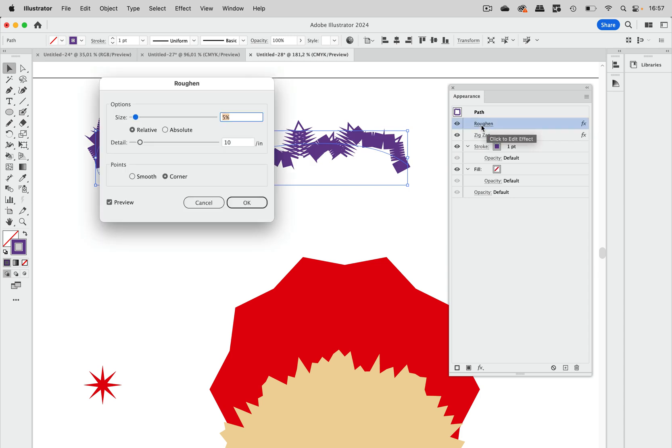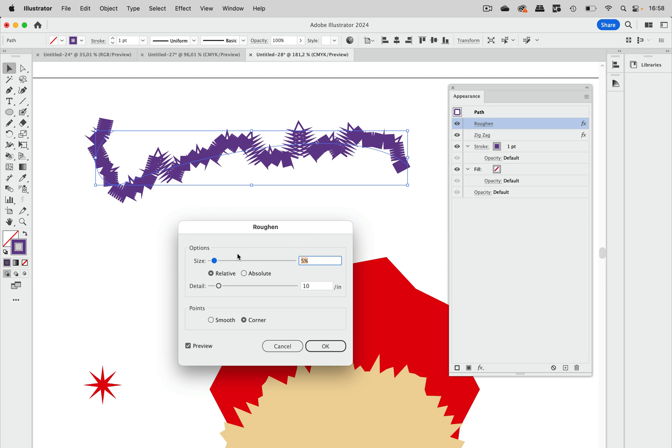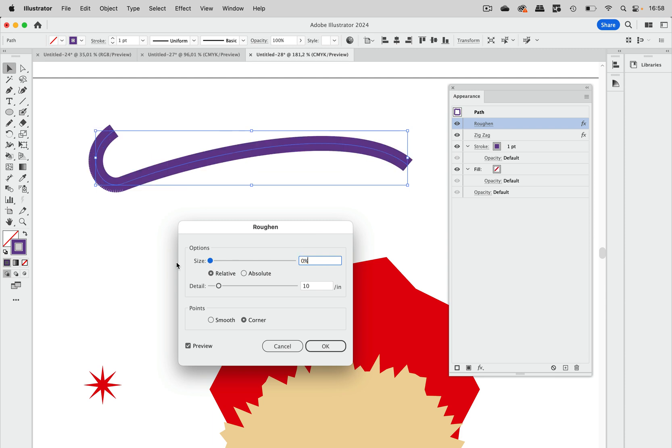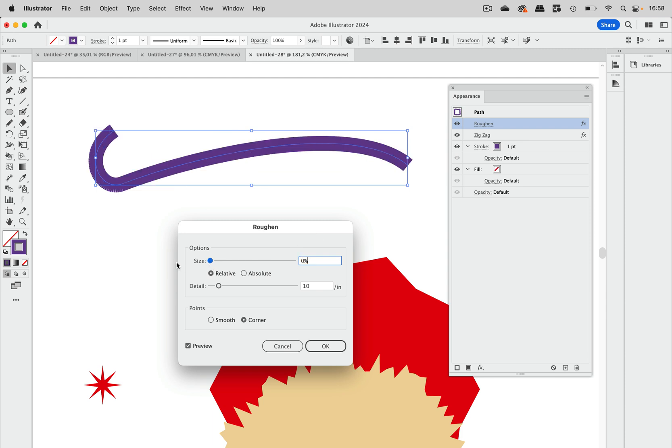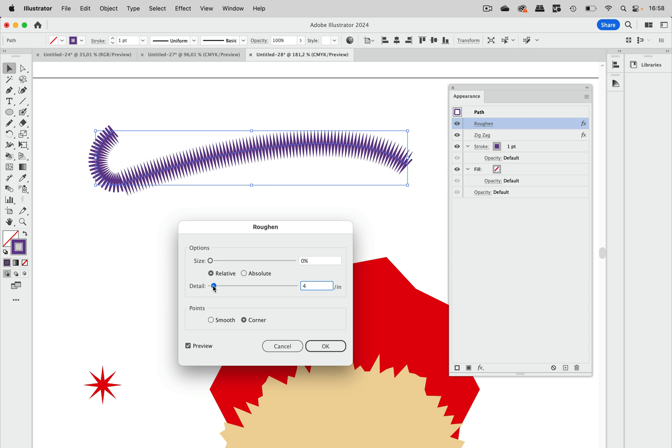Now let's go into roughen again. What you need to do is set the size to zero. And then the detail to some lower value. And you see they are spaced out evenly, great.